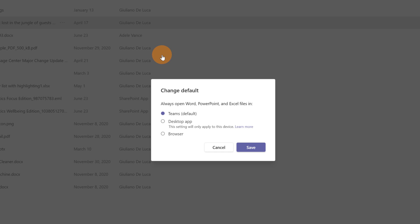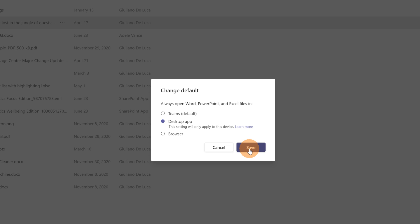This opens a panel and here I can target desktop app or browser. If I want to open this file with my Office desktop version installed on my device, I can click this option and then click on save.